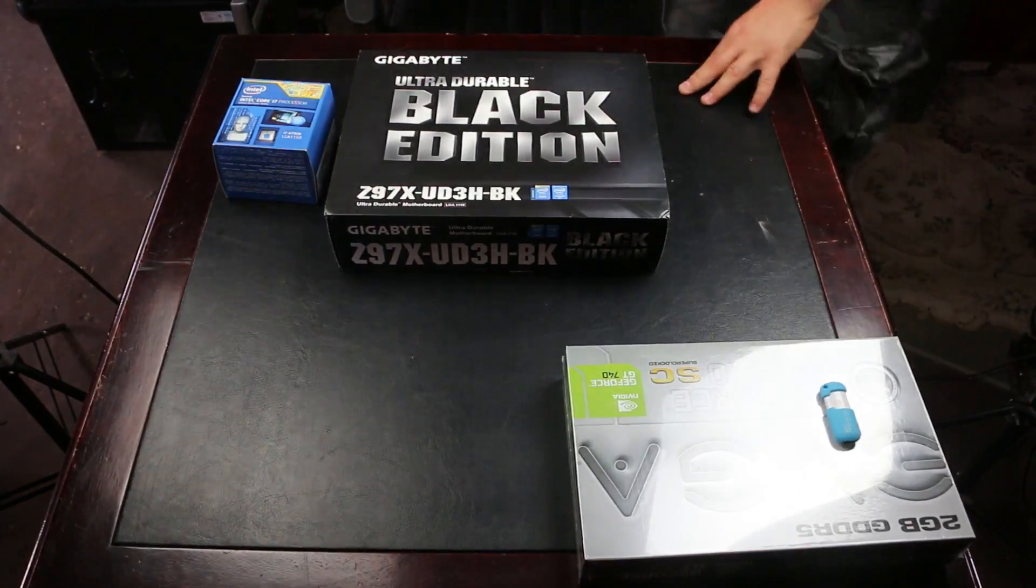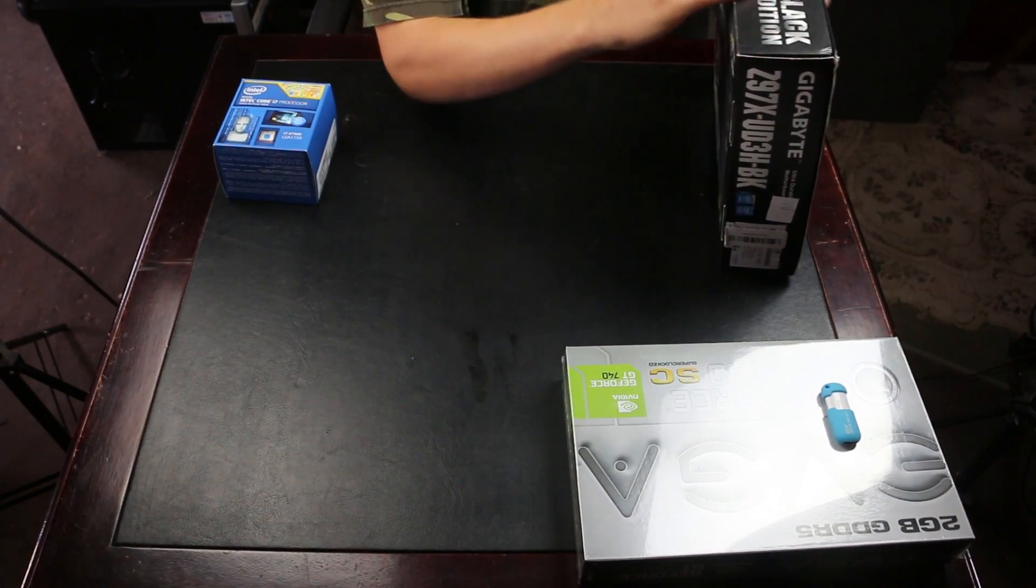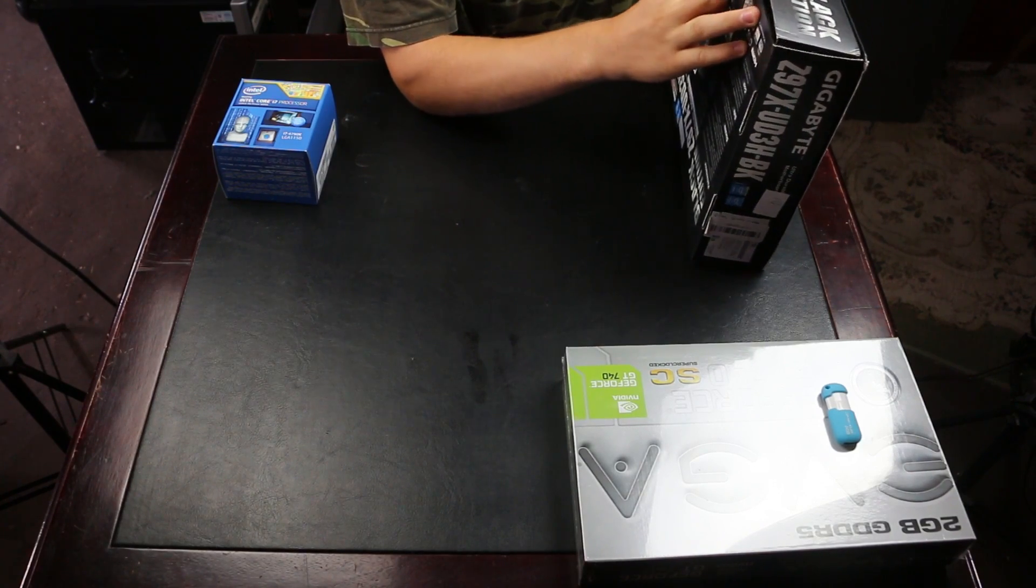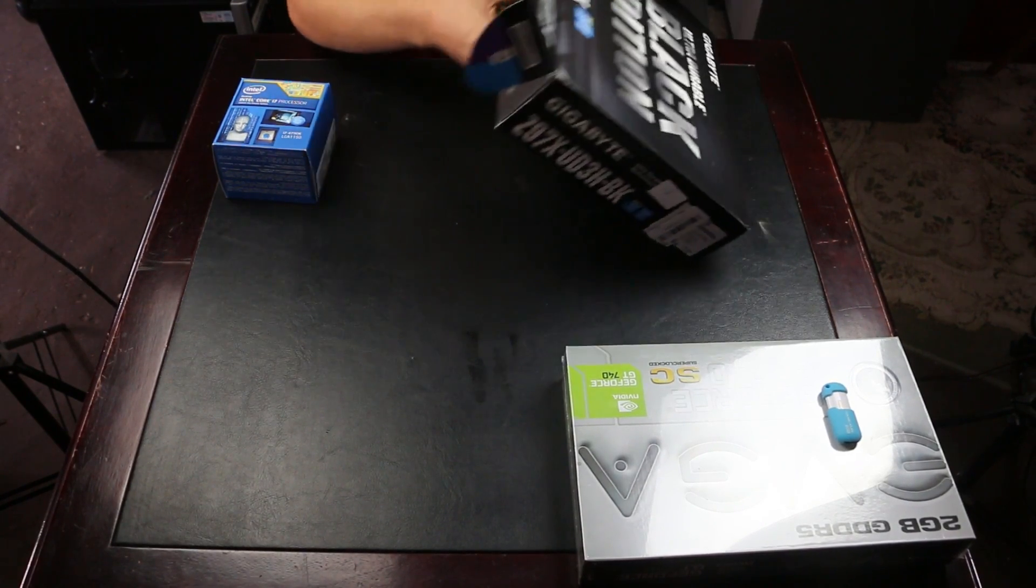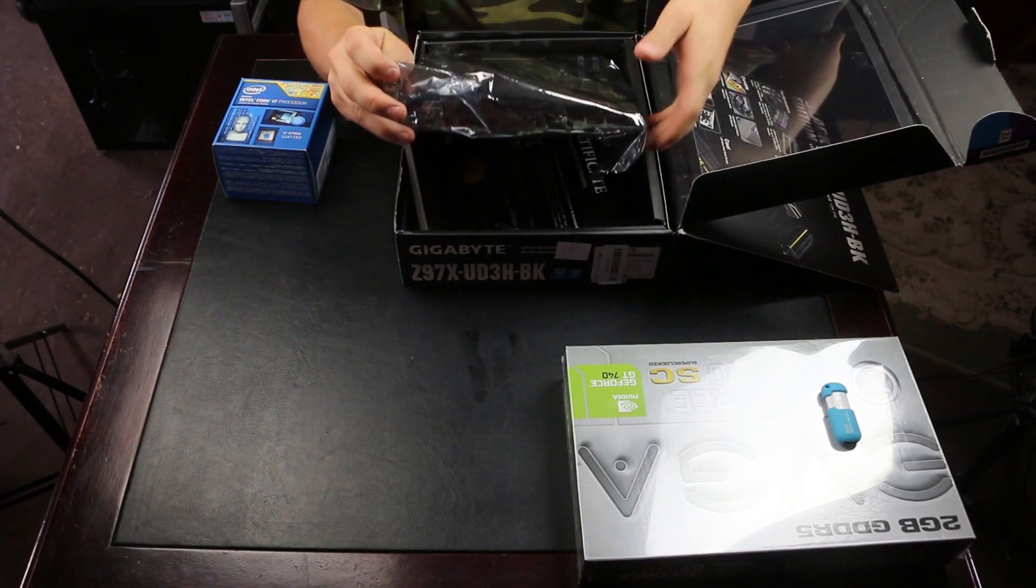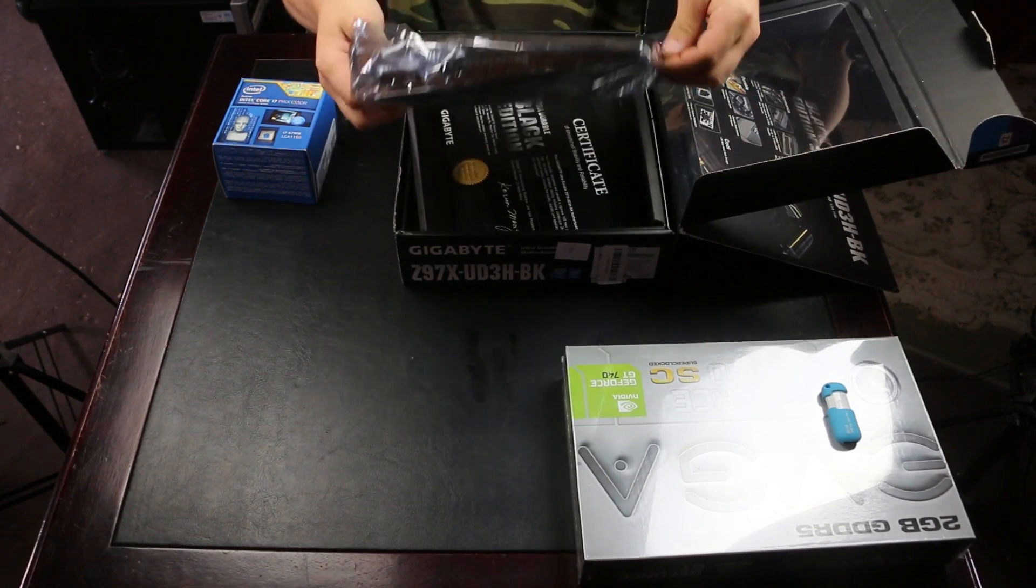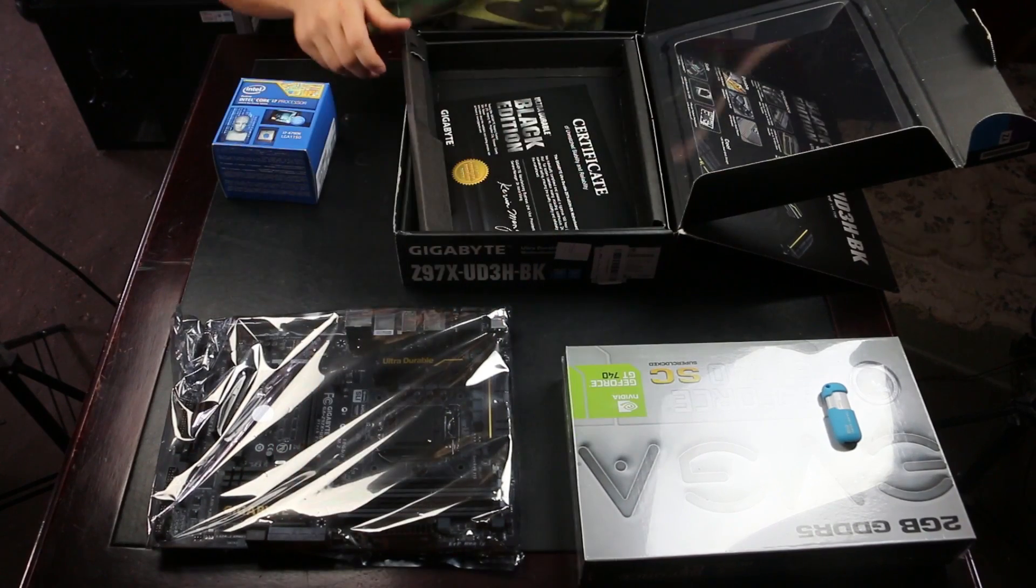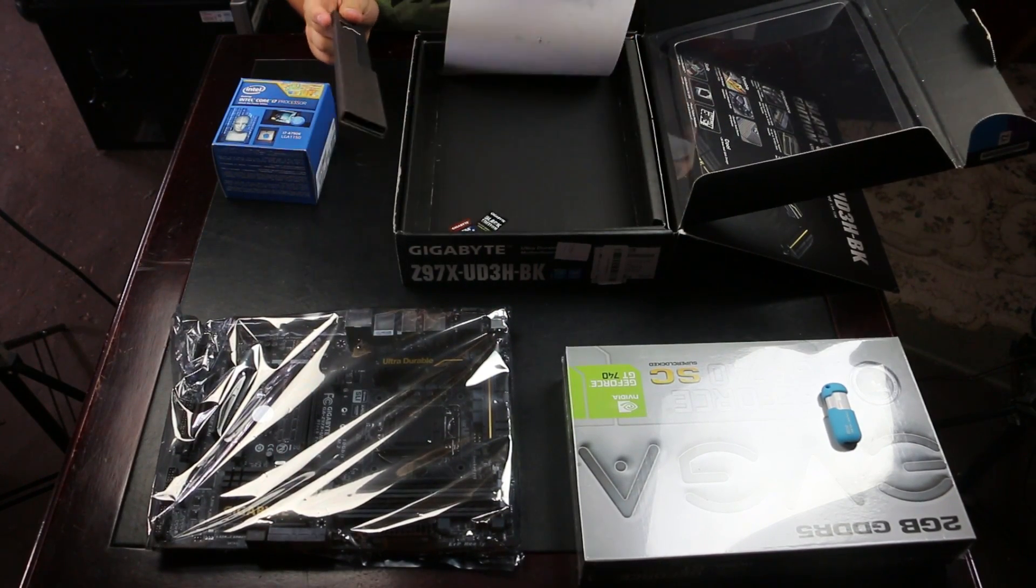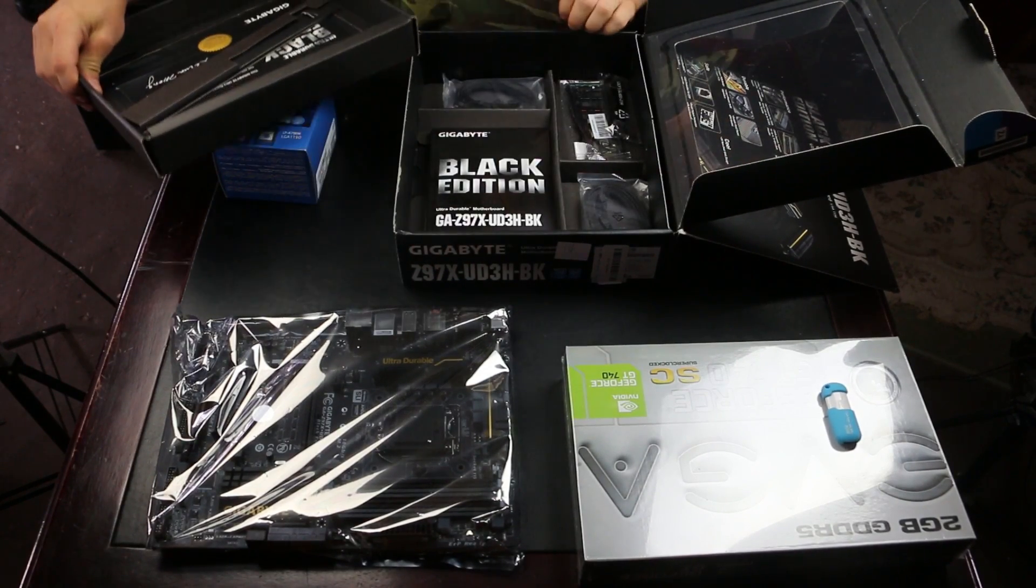The first thing we're going to do is install the CPU into the motherboard. Now one of the most important things to do, and I don't have one of these but you probably should have one of these, is a bracelet and the bracelet grounds you. So per se, if you ever have static, you have the possibility of frying a motherboard.